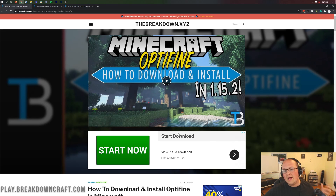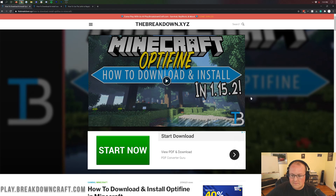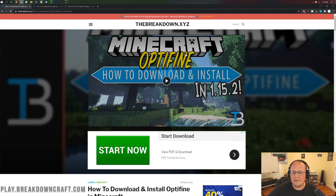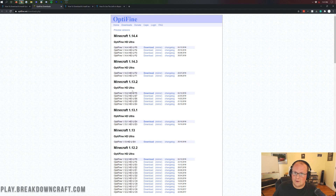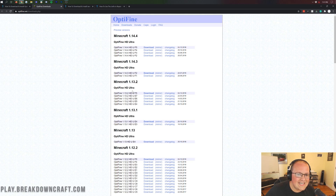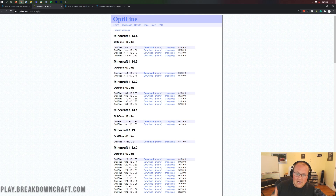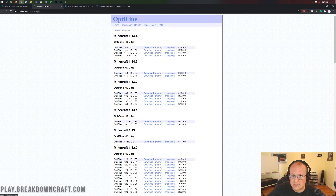What we want to do is go to the second link down below, thebreakdown.xyz/optifine. It's going to take you to our tutorial page. Once you're there, scroll down until you see the green Download Optifine button. Click on that and it will take you to the Optifine download page. Now you might be thinking you don't see Minecraft 1.16.1 — don't worry. What you need to do is click on preview versions.